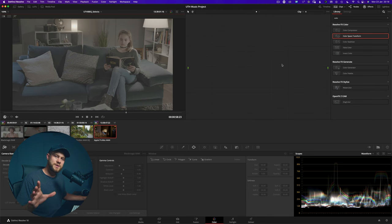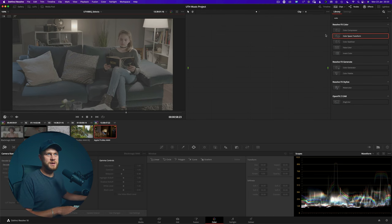So we need to take it from RE Log C and eventually convert it into what we call Rec 709 Gamma 2.4, which is the most common output color space especially for online deliverables. And the best way to do this is by using what we call a color space transform.